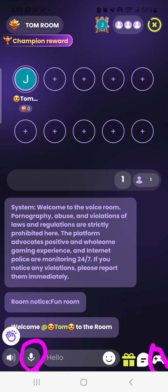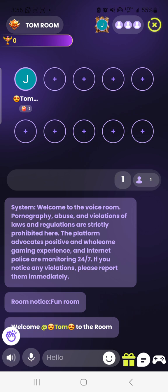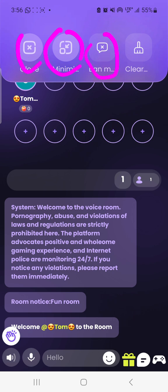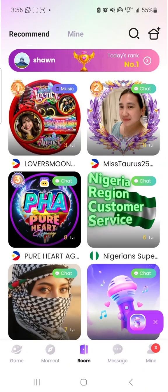That is how to create your account as a new host. Now when you want to check your task — how many hours you have done — your task is counting. You come here and minimize the room. When you click this option, you can minimize or close. Choose minimize, then come back to Mine to check your task.